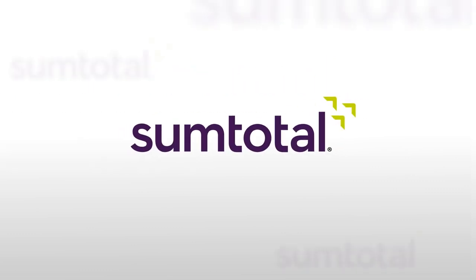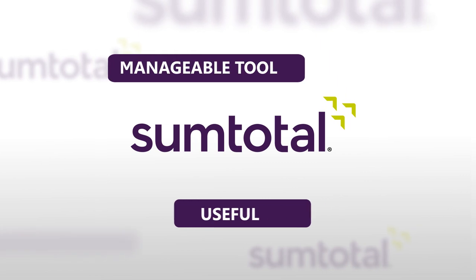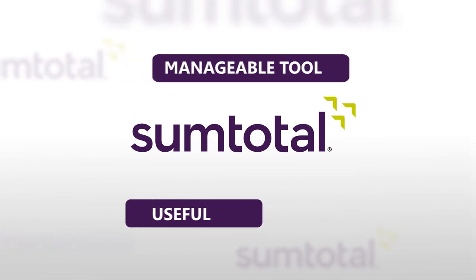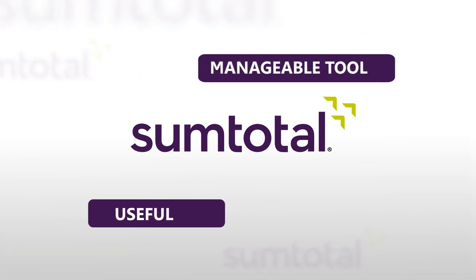And make your SumTotal system a useful, manageable tool for improving your business results.